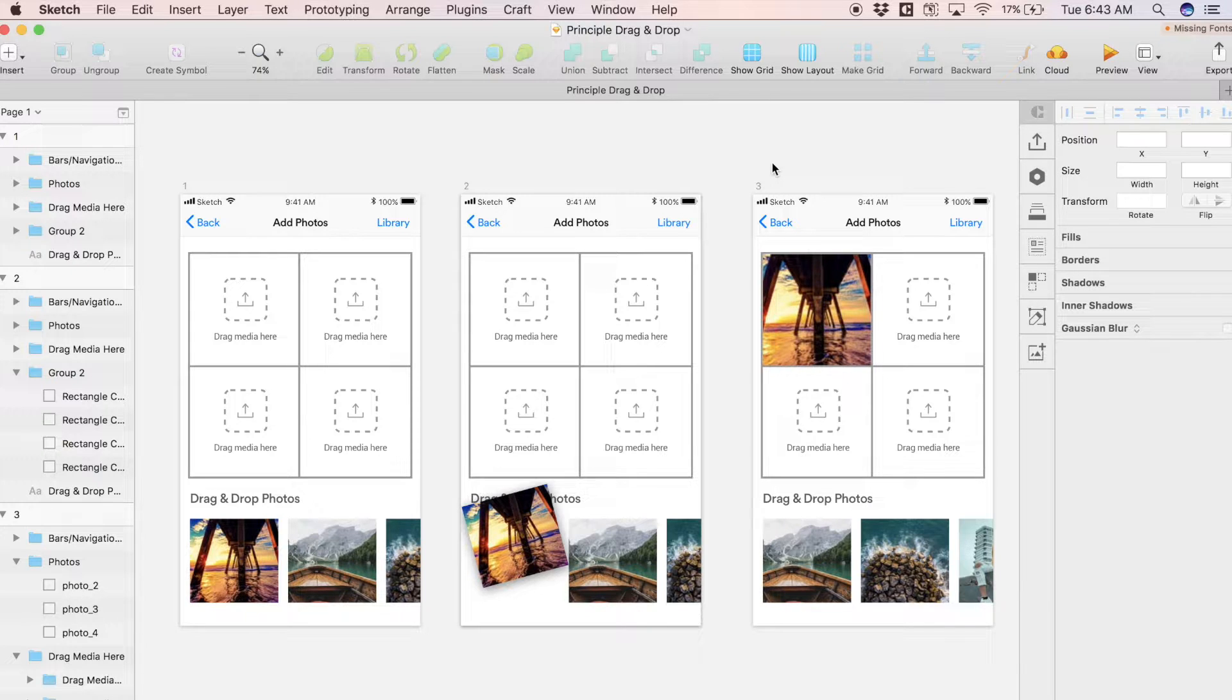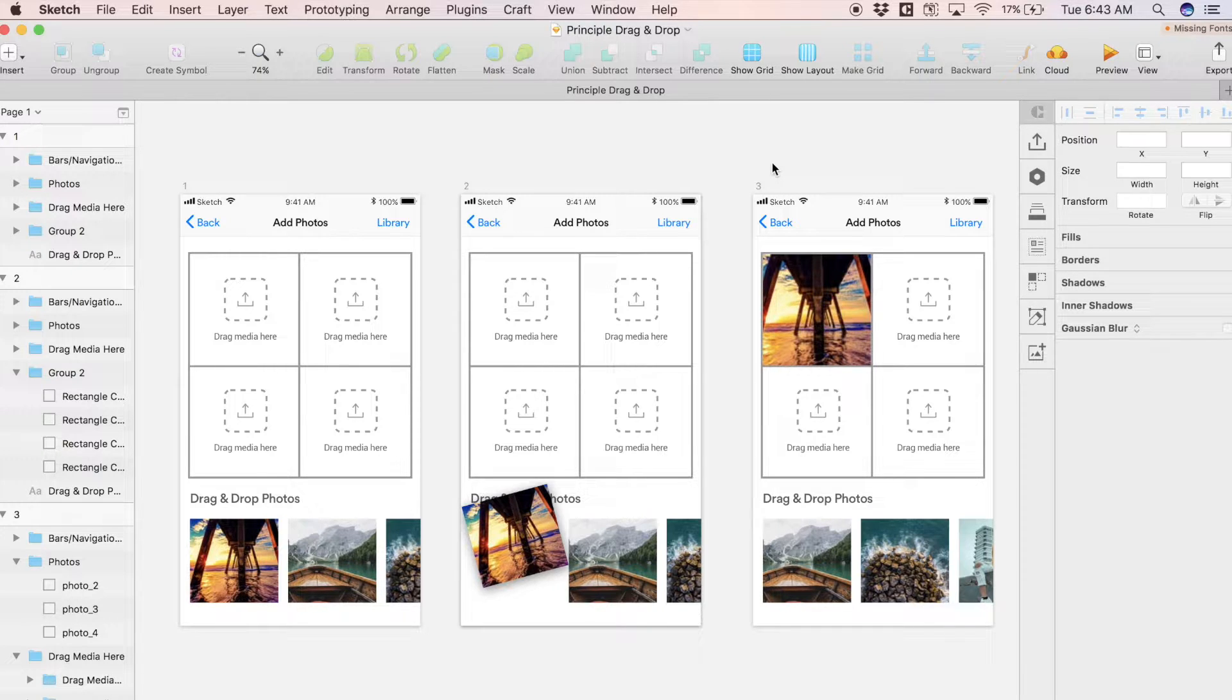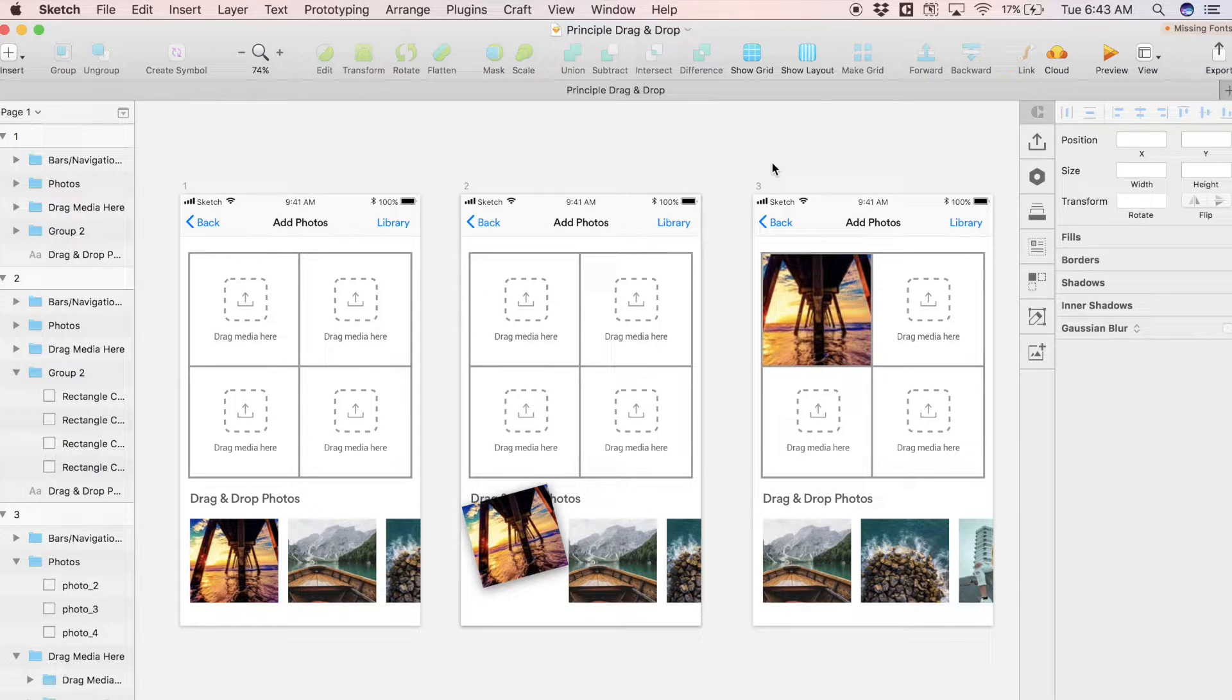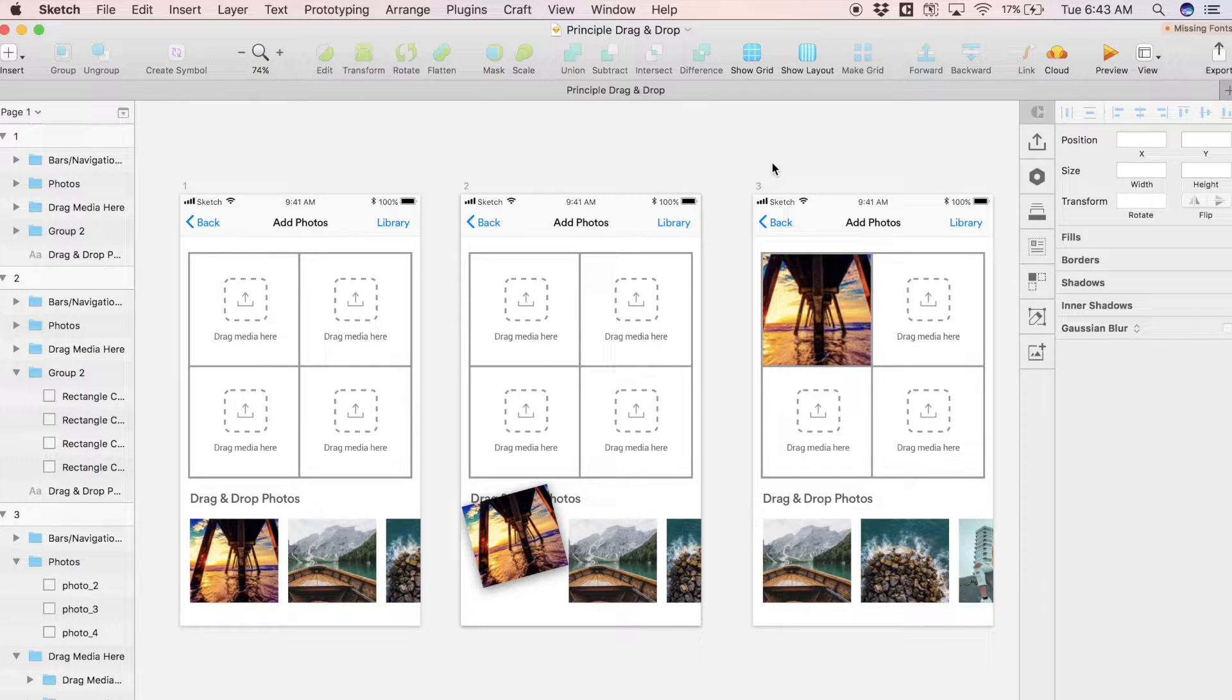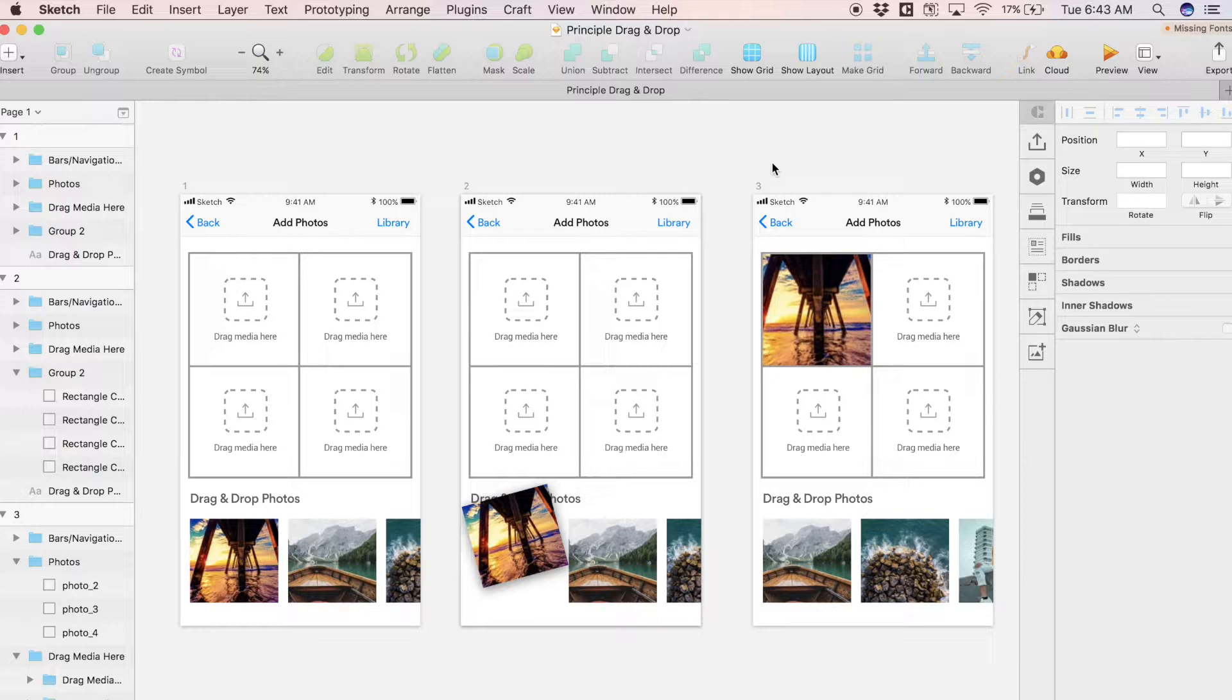I tend to use Principle when I have to prototype a really intricate or detailed interaction that happens on one or a few screens. I probably wouldn't use it to prototype an entire app, but due to its level of customization, I think it's a great tool when you have a really intricate interaction to prototype.